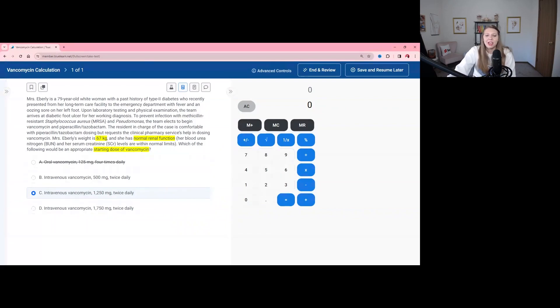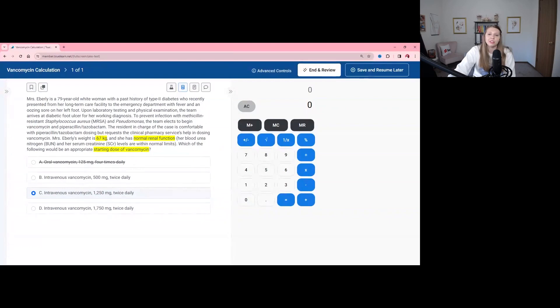So we're going to go with the 1,250 milligram dose. As she goes through the remainder of her treatment, we will get trough levels, monitor her renal function, and make sure there are no changes that would require a dose adjustment.